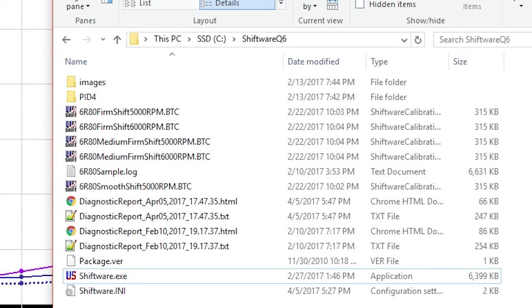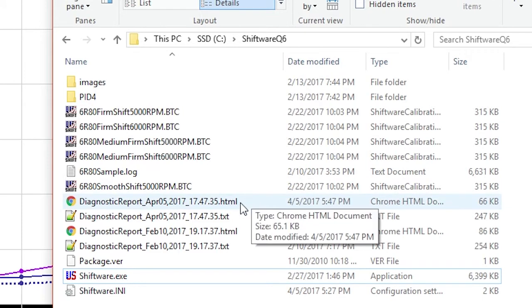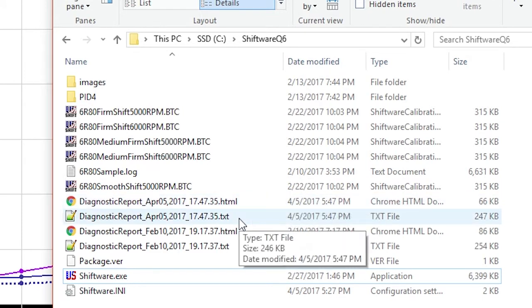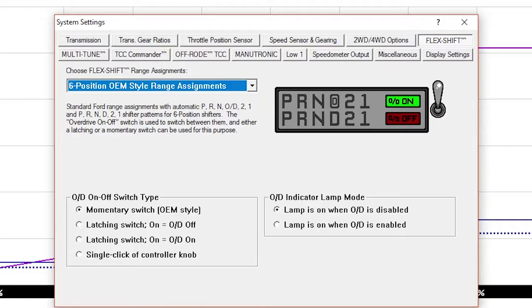This report is saved in the Shiftware directory, which by default is C Shiftware Q6. The report will be named with the date and time. There is also a plain text version of the report if you have trouble viewing the HTML version.